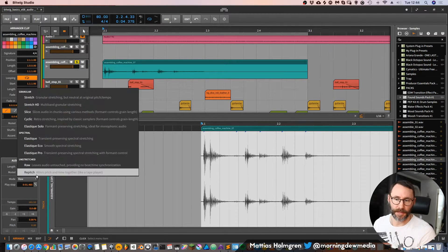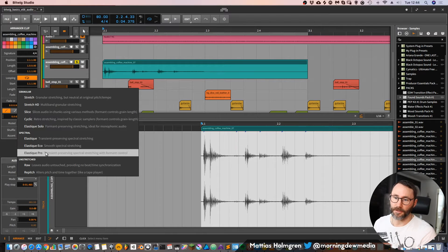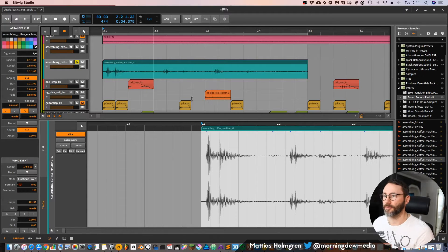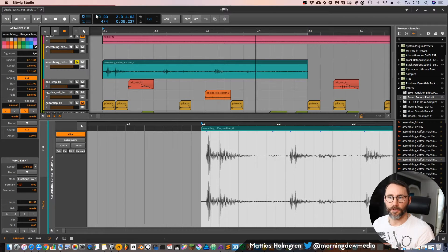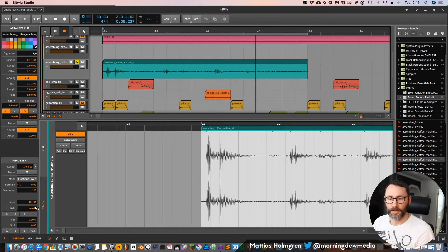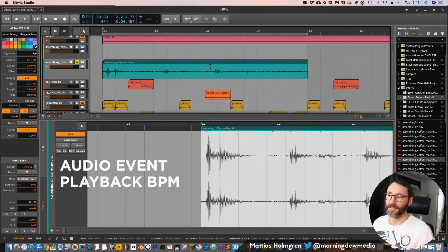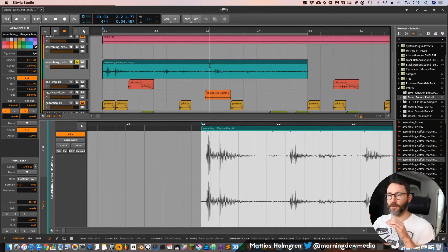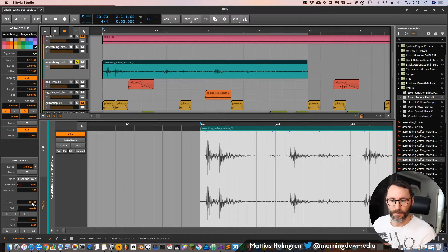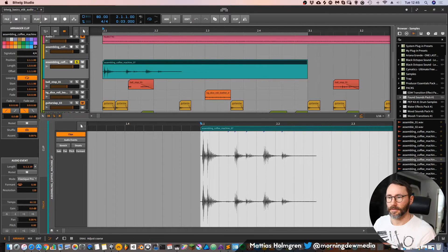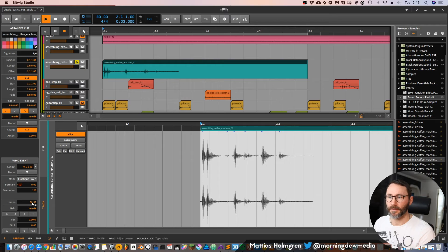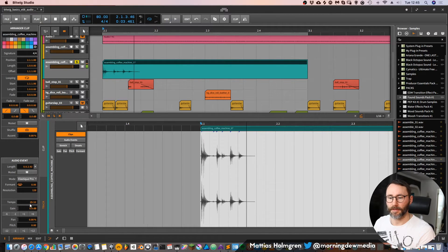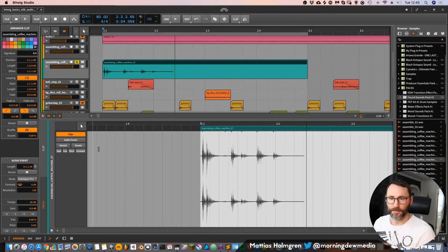On the other hand, you can use other playback modes — for example, the Spectral Elastic Pro mode, which preserves transients for spectral stretching. Now if we play back this sample, since the tempo of our track is set to 80 BPM and the tempo of the sample is 161 BPM, it sounds a bit weird because it's playing back very slowly with artifacts. We can adjust the time stretching playback tempo to make it play back faster.